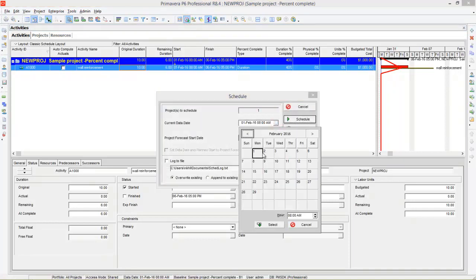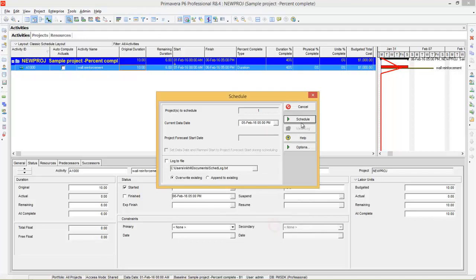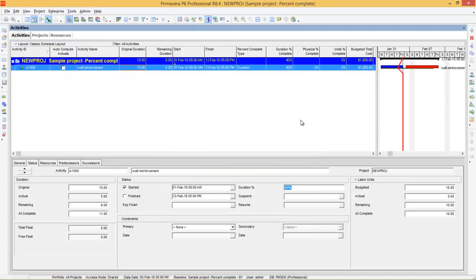That means day 1, 2, 3, 4, 5th day, 5 PM — press Select, then Schedule. Now you can see there is a delay in this project because at this point 50% of the project should be complete, but you have completed only 40%. Now look at labor units.